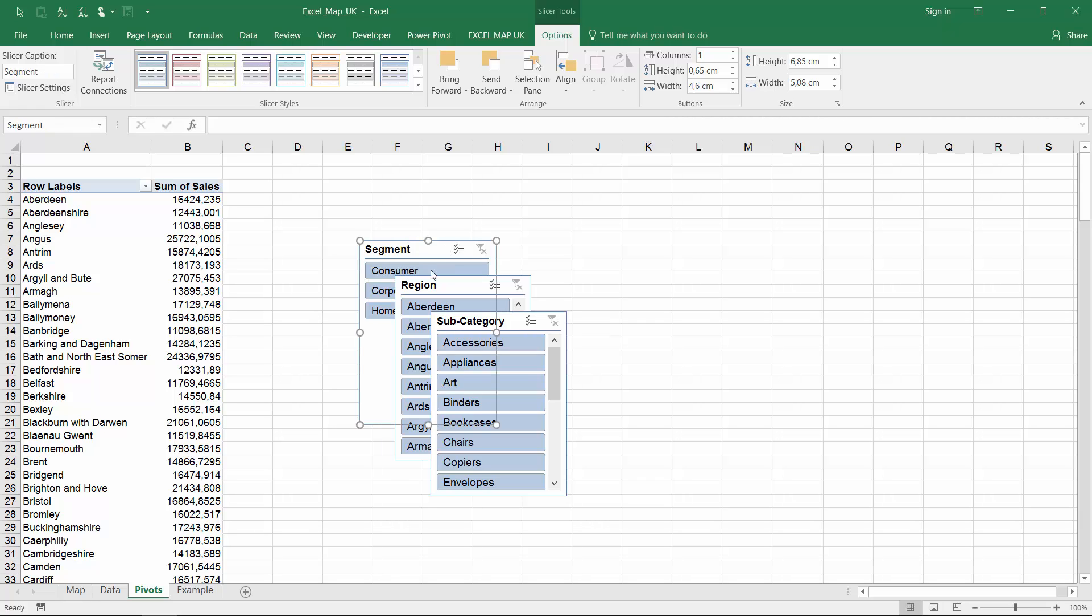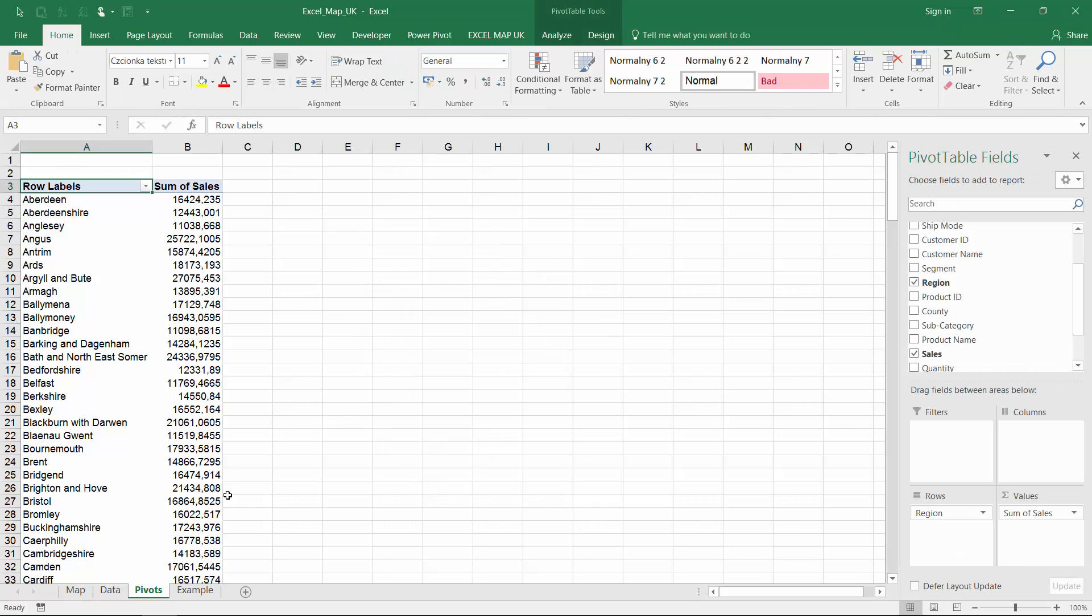Cut the slicers and paste them into the map sheet. Place them close to the map.